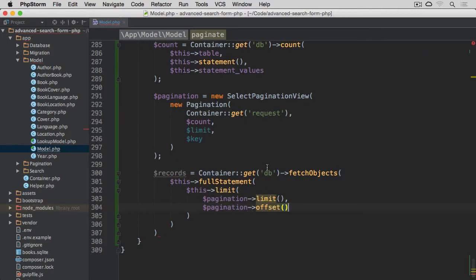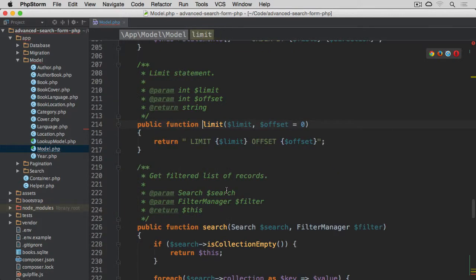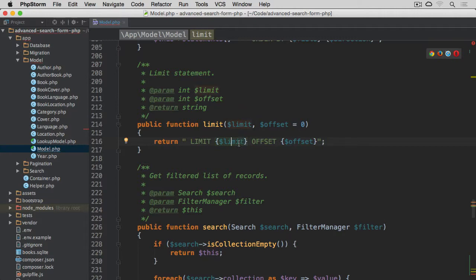This internal limit method, let's just click on it so you can see, it's adding this limit clause. So it's going to take limit, limit, then limit offset with the offset.